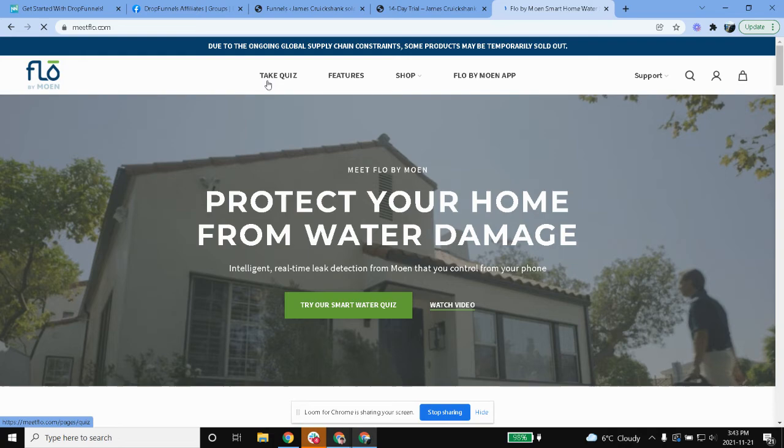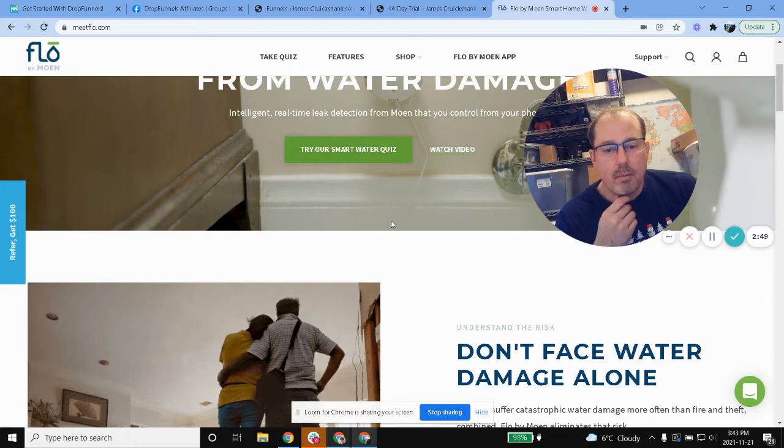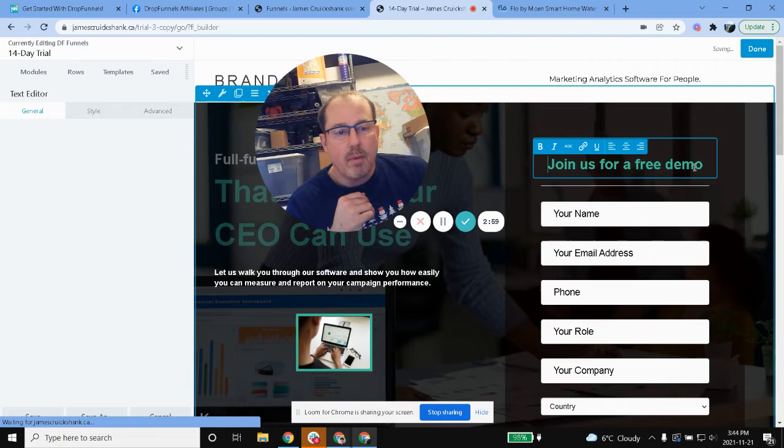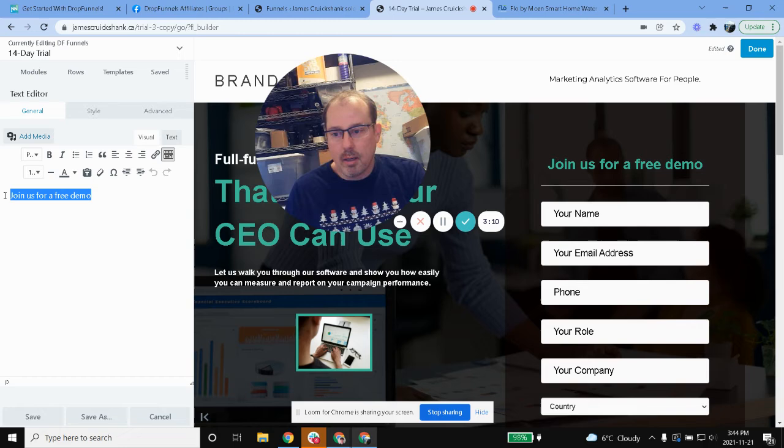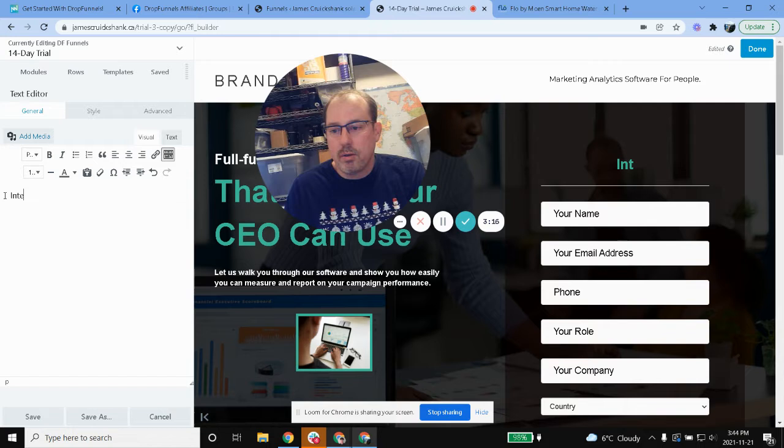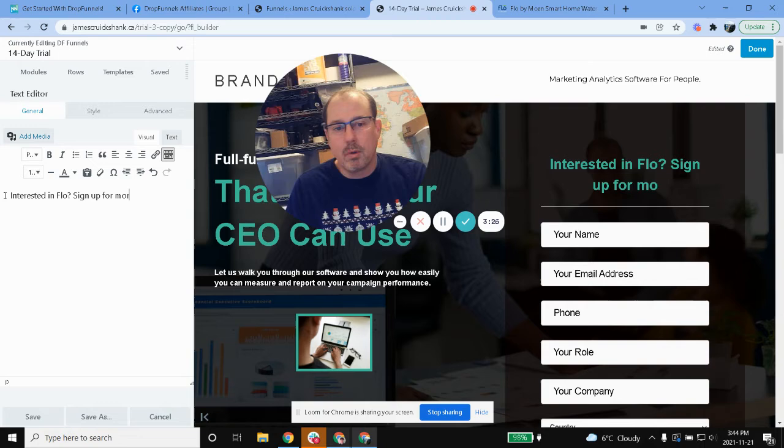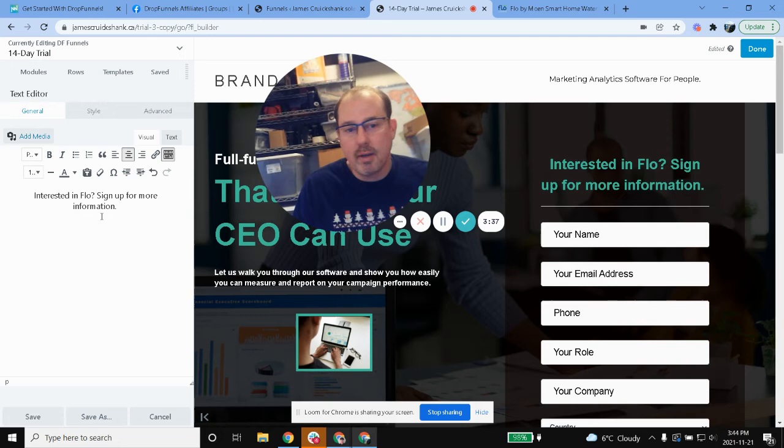So Flow technologies. So essentially I'm just gonna look at some of their information and kind of copy it over to mine and then have the ability for my customers to sign up. So basically right now I'm just changing this piece right here. So it just says join us for a free demo, I'm going to just basically say...